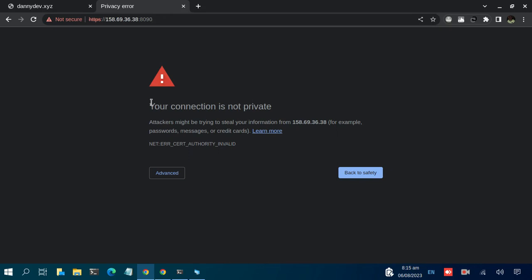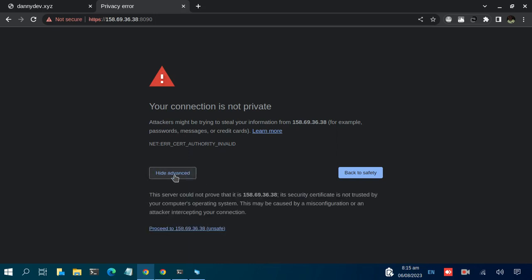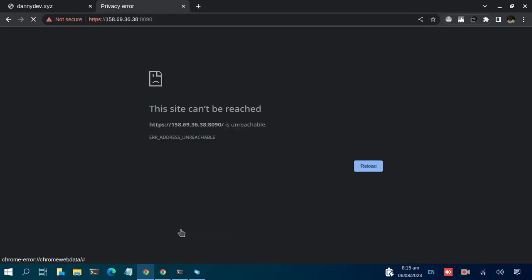It's telling us your connection is not private. We need not worry about that. It's because we don't have an SSL installed on the URL that we visited. We're going to see how to resolve that. Click on Advanced, then we have this option to proceed.